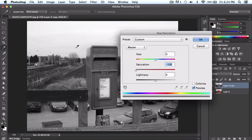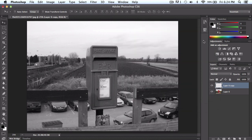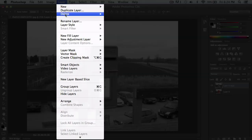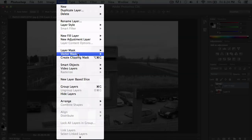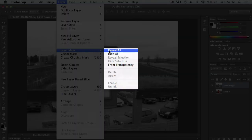Bring the saturation all the way down to negative 100 so the background is grayed out. Then click OK. Once you have done that, you want to create a layer mask. To do that, go to Layer, then go to Layer Mask and select Reveal All.